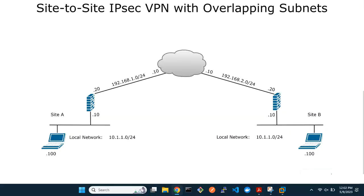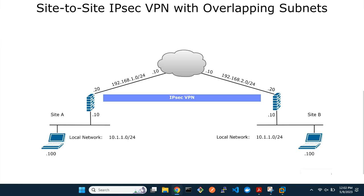Welcome to this tutorial on setting up a site-to-site IPSec VPN between two locations with overlapping subnets. From the network topology, both sites have exactly the same local network address of 10.1.1.0/24. But we need to allow communication between these two networks via the IPSec VPN tunnel. Routing traffic over the IPSec VPN to the remote side poses a challenge, since both the local and remote networks have overlapping subnets.